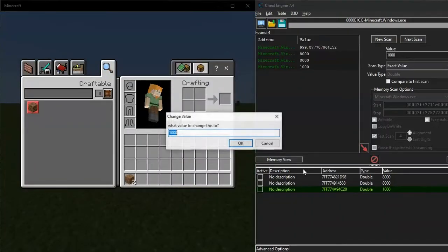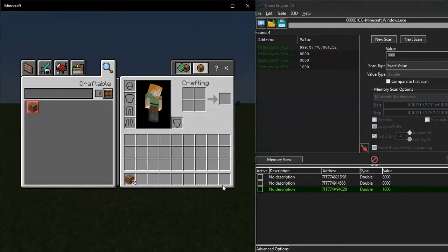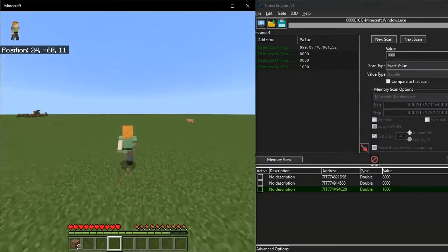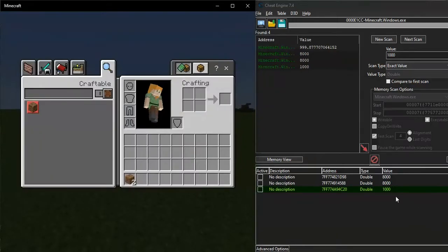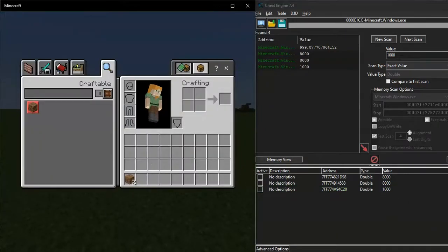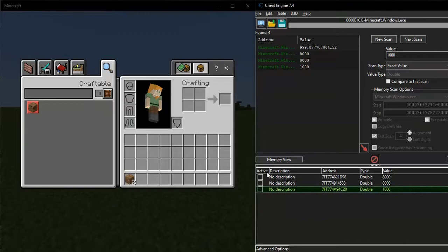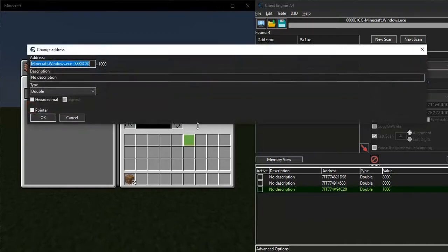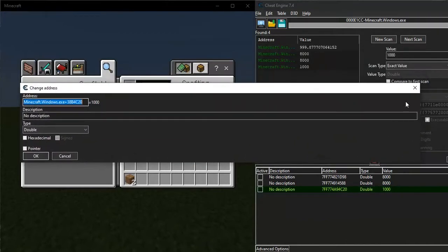And yeah, this is a static address, which means after you reopen or restart your computer, you will still have the address and it will work. All you need to do is just click on the save icon here and save your cheat table.